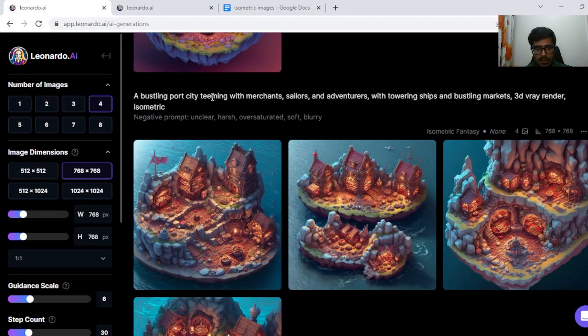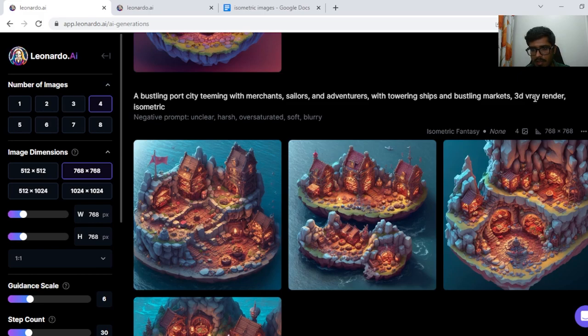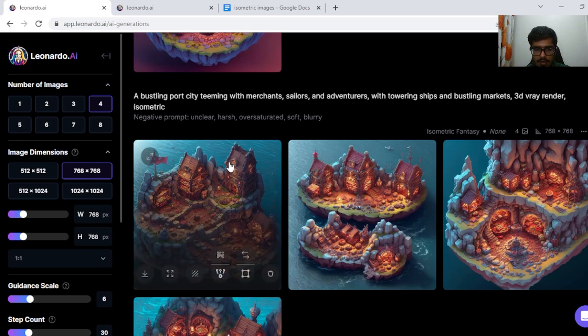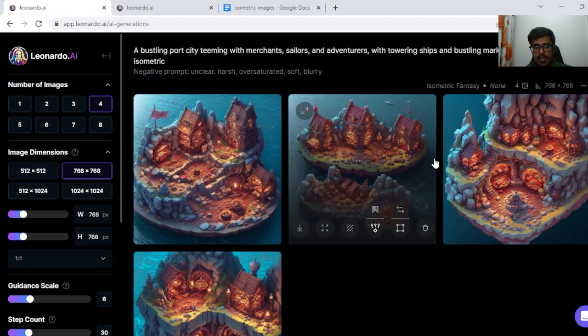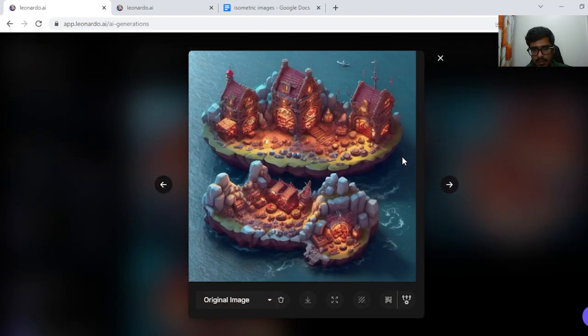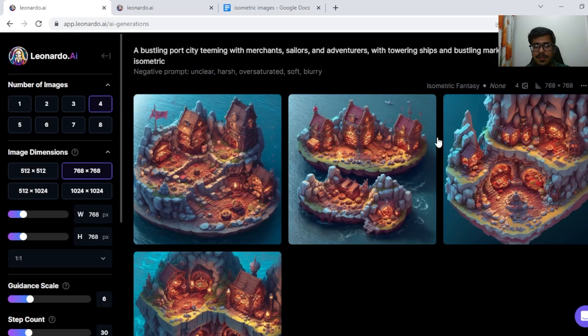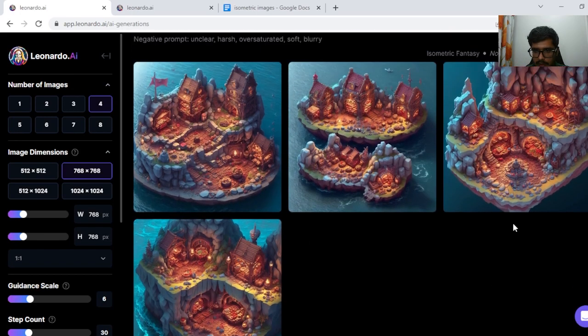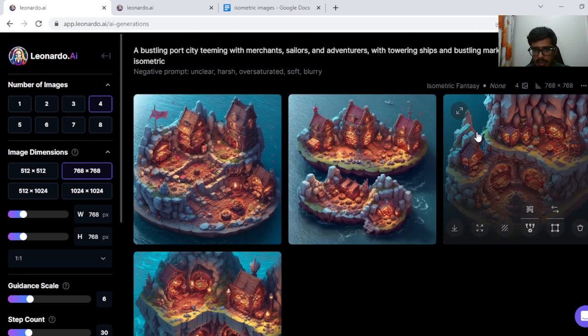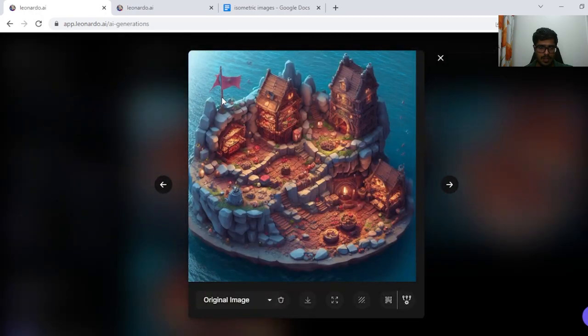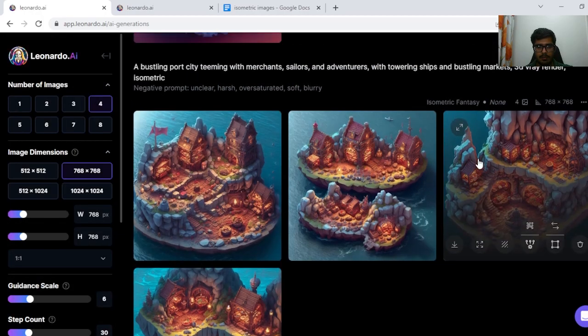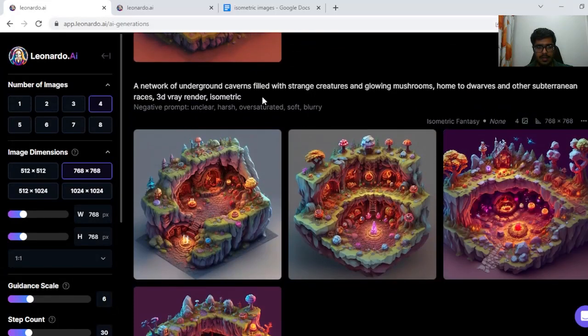A bustling port city teeming with merchants, sailors and adventurers with towering ships and bustling markets. But this seems like a port city for sure because you can see there's some water below. Don't necessarily see a port somewhere. Again this is isometric art. And this also has a flag in that sense. So overall this seems like a better generation.